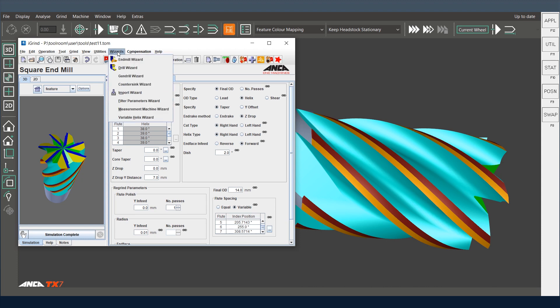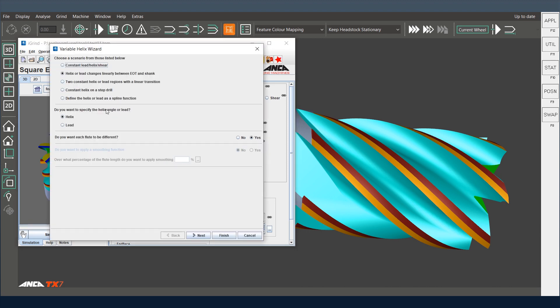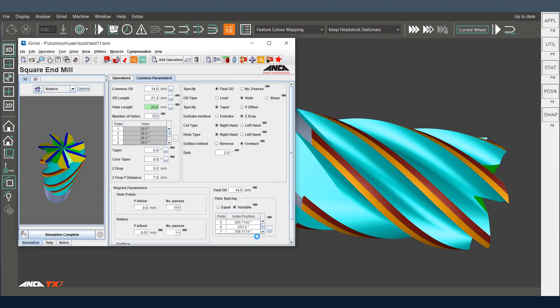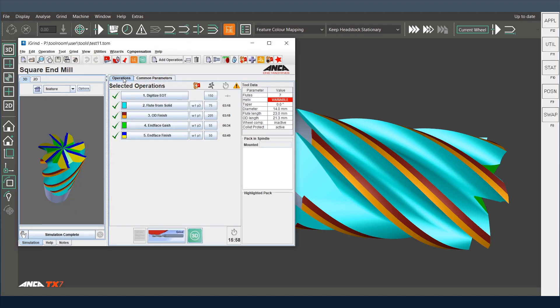And from the wizards, when I go to the variable helix wizard, we can see here it's got a helix change along the flute and the helix is changing between the flutes. So when we have this kind of scenario, how do we maintain the radial line?